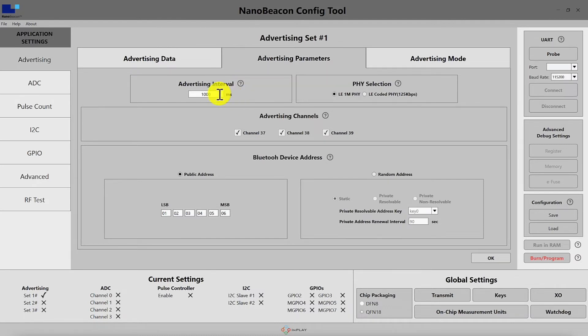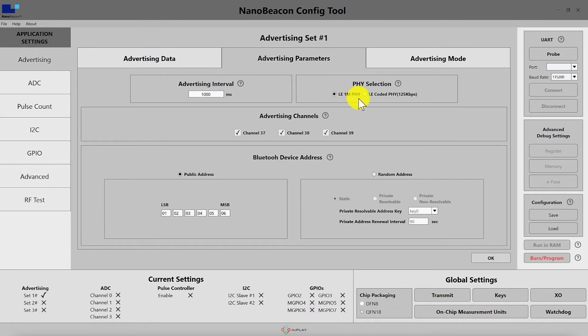The longer you set the advertising interval, the less power is consumed by your tag, so keep that in mind when choosing a specific value. For PHY selection, the 1M PHY is for standard BLE operation. The LE-coded PHY is set for 125 kilobits in the IN100 settings — it is used for long-range or more robust communication in a noisy RF environment. Keep in mind that the LE-coded PHY must also be supported by the scanning device your application relies on to discover the tags.